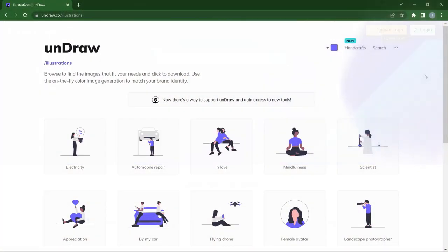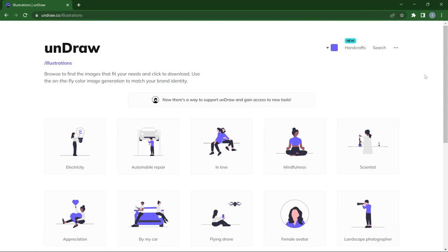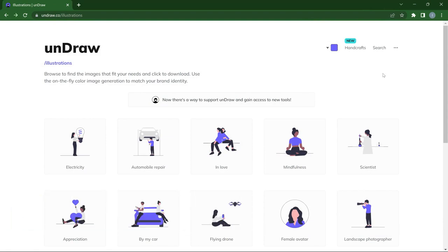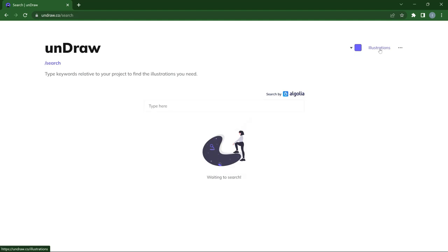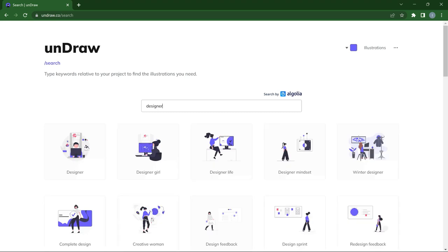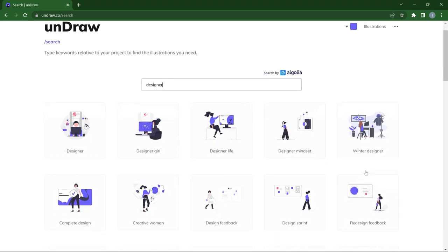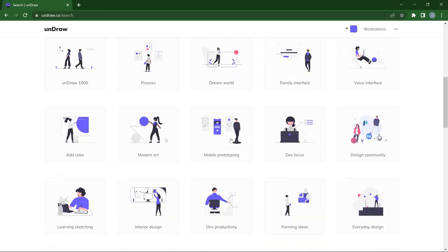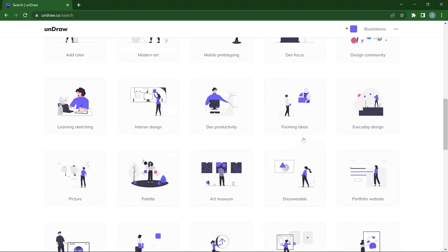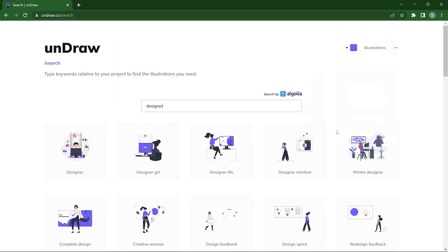If you are looking for illustrations to use in your project, Draw.co is going to sort you out. On this website you'll find a number of illustrations that will make your projects look very nice. Any search input you put in will filter out the best illustrations. For instance, if you search for 'designer' you'll be welcomed with countless illustrations depicting a designer at work, and scrolling down gives you many more. One thing I love is the ability to easily change colors with just a drag — it's like hue and saturation in Photoshop.